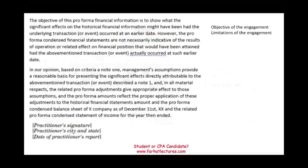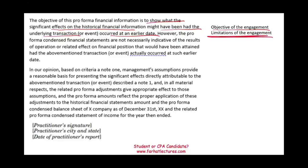We also have to discuss the objective of the engagement: to show the significant effect on the historical financial information that might have been had the transaction occurred at an earlier date. With the Tesla and SolarCity example, the actual merger took place in November 2016, while the pro forma was prepared as of the beginning of 2015. But we must also discuss the limitations: the pro forma condensed statements are not necessarily indicative of the results of operations that would have been obtained. We are saying this is what could have happened, but it doesn't mean it would actually have happened.